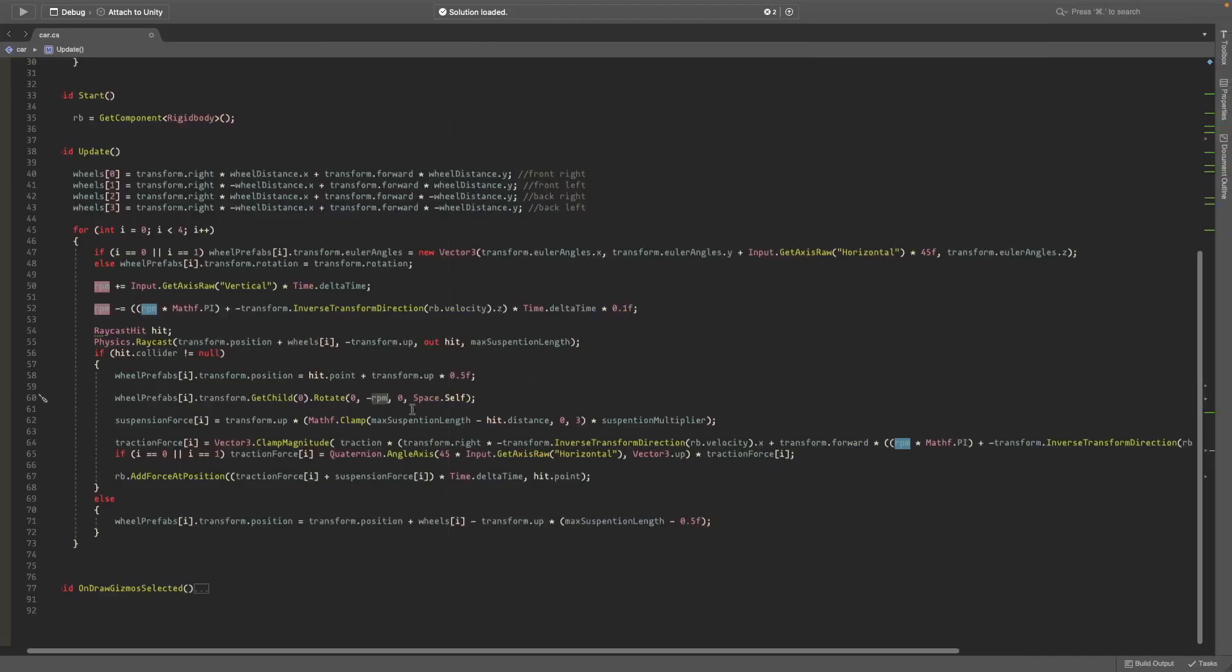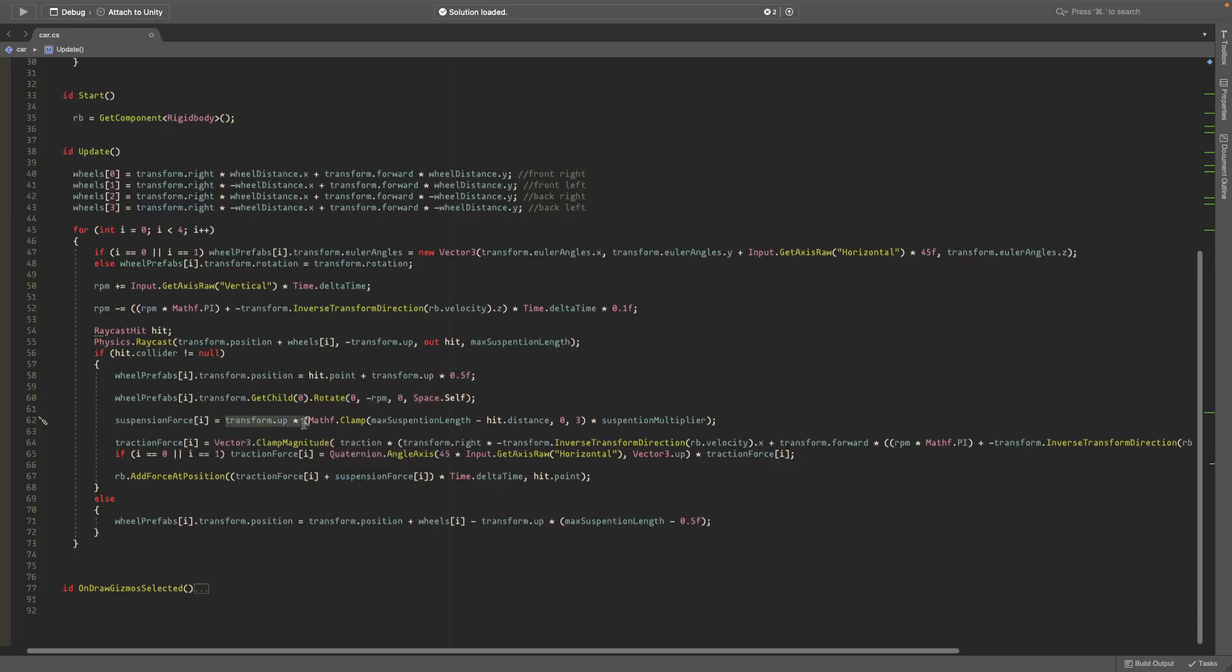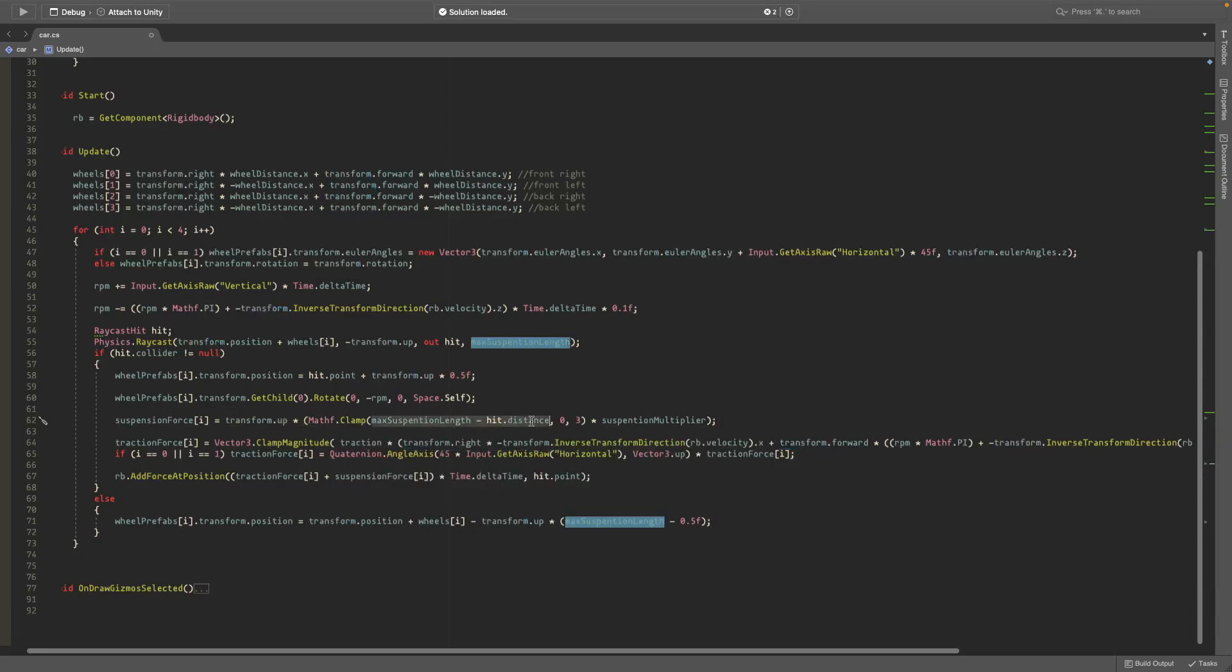The suspension force is transform.up times Mathf.Lerp max suspension length minus dot distance, and that's clamped between 0 and 3, and we multiply it by the suspension multiplier.